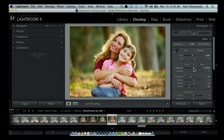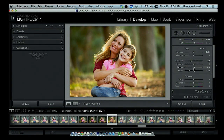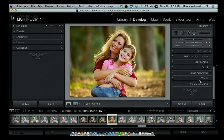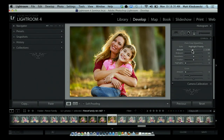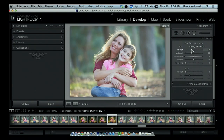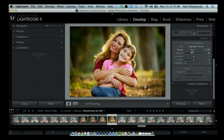I might come back and increase the exposure now after looking at it. Then I'll add a little bit of vibrance to boost the color, and finally finish it off with a vignette — a little post-crop vignetting. If I hit the backslash key, you can see the before image and the after image.